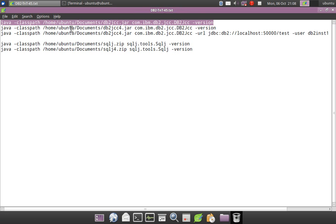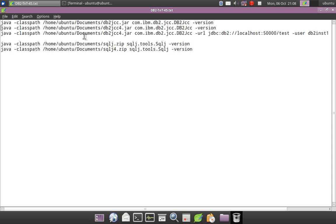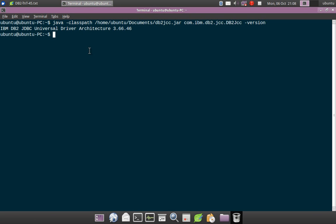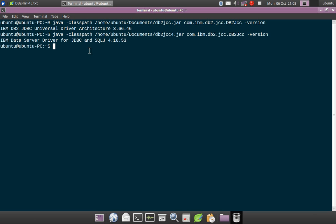Similarly I can give a different one also. If I am using jcc4.jar, then I can give that also. This should be IBM data server driver for JDBC and SQLJ 4.16.53, that is the version of it.